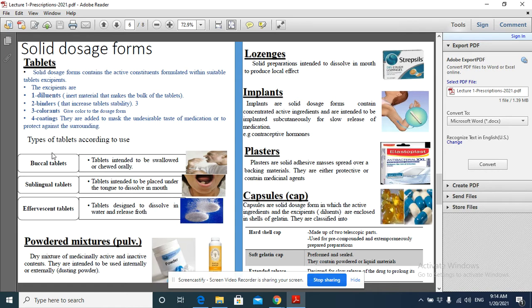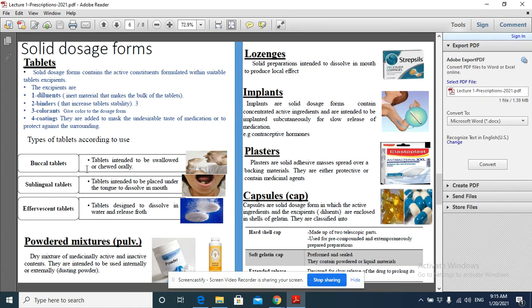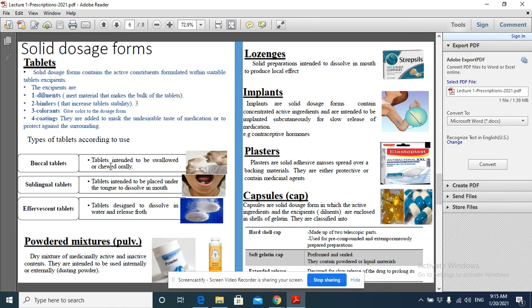We have several types of tablets. Maybe we have buccal tablets. The word buccal means something related to the mouth. Buccal tablets are tablets intended to be swallowed or chewed orally. This type of tablet is intended for swallowing or chewing.